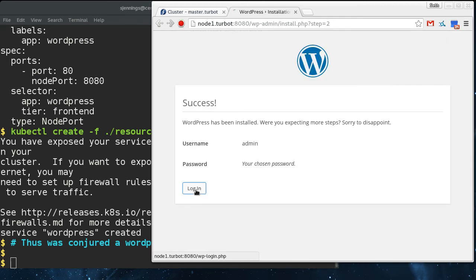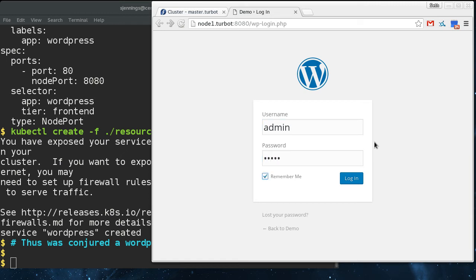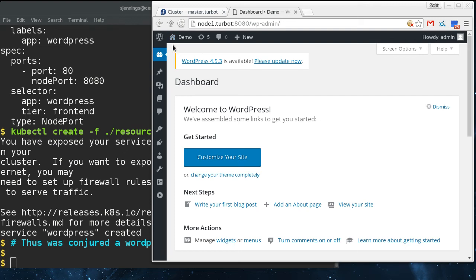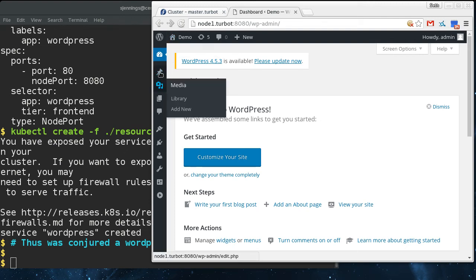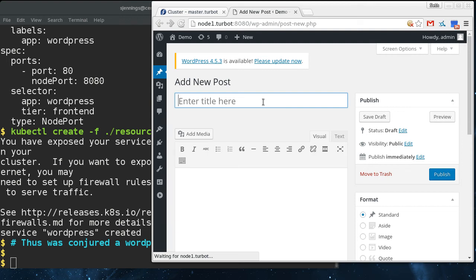We've got our WordPress site up and running and like all WordPress sites, it's already out of date. Let's create a post real quick just to show that when we start messing with parts of the infrastructure, it is maintaining persistence.